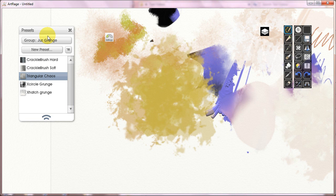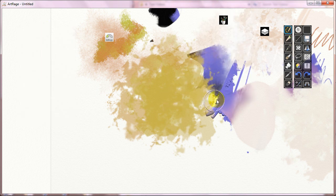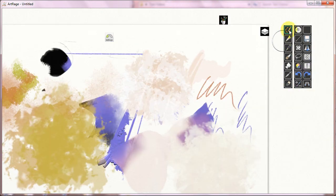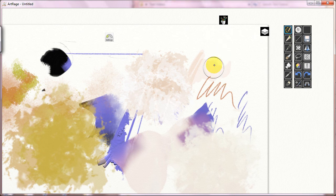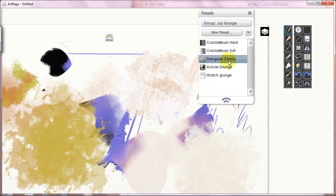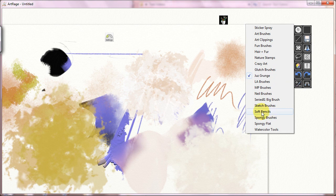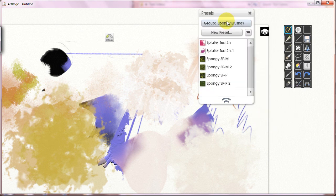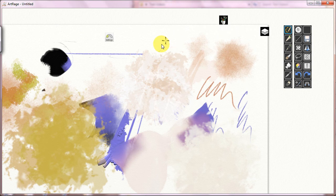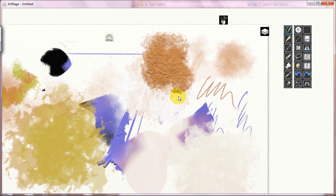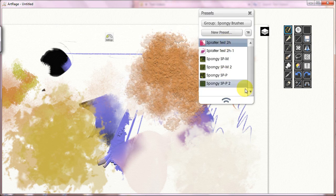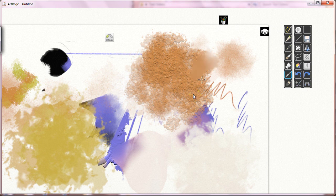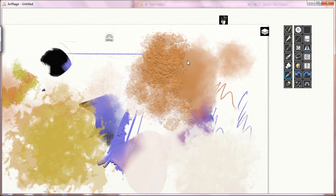You need hover icons because if you want to work in the clear canvas mode, you want to have access to everything. You don't want to give up functionality. So for example, here I am on my sticker spray tool. Here I am on Triangular Chaos. But if I want to pick something else, like I want to go down to Spongy Brushes, now I'm on Spongy Brushes.